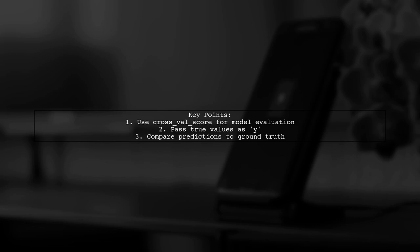This function trains the model on your input data and compares the predictions to the true values, which you provide as Y.